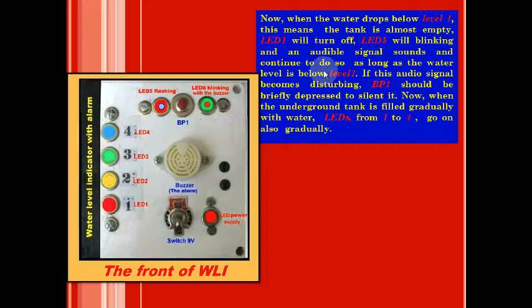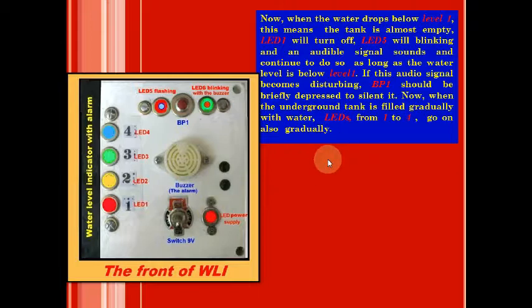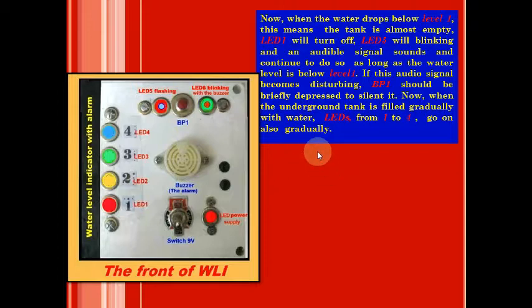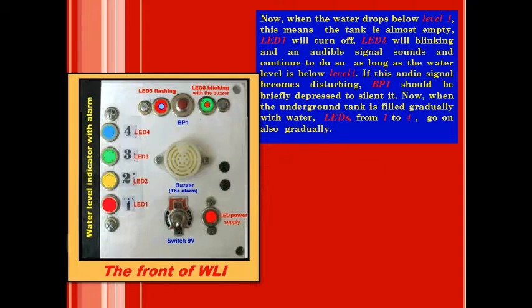If the signal becomes disturbing, BP1 should be briefly depressed to silence it. Now when the underground tank is filled readily with water, all the LEDs here from 1 to 4 will light up.